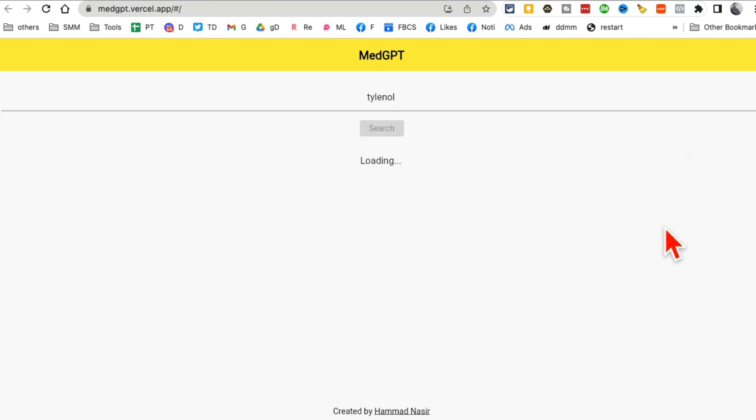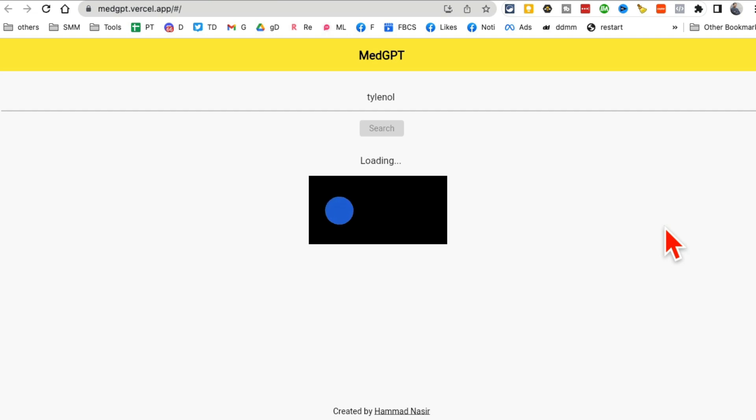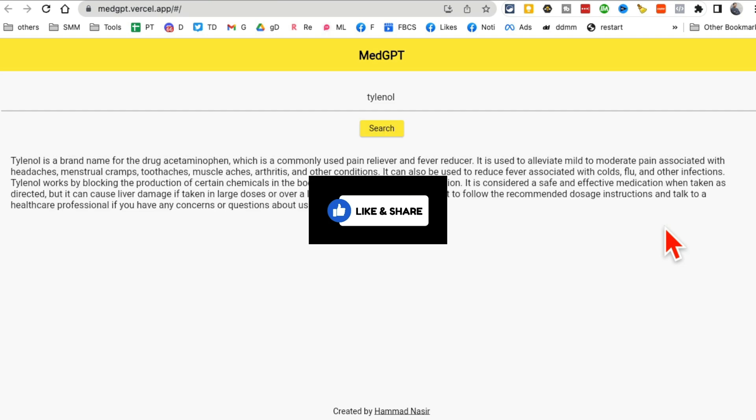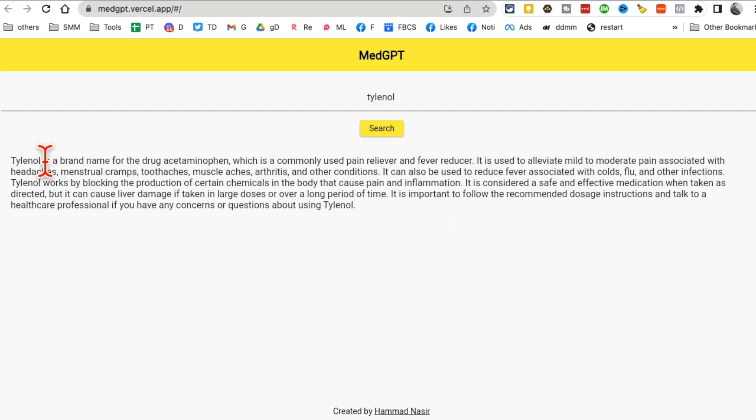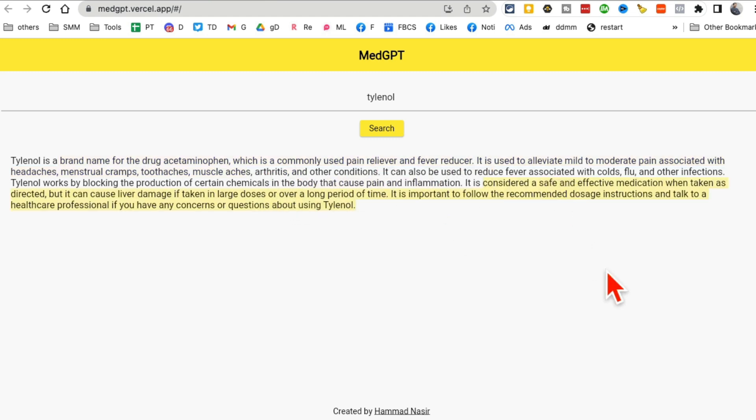Click on search and it will find all the details and everything about either the medicine that you entered or if you entered a medical condition, it will find all the details for you in a second. Check this out. So it's a name brand for the drug and then it causes pain, inflammation. It's considered safe.